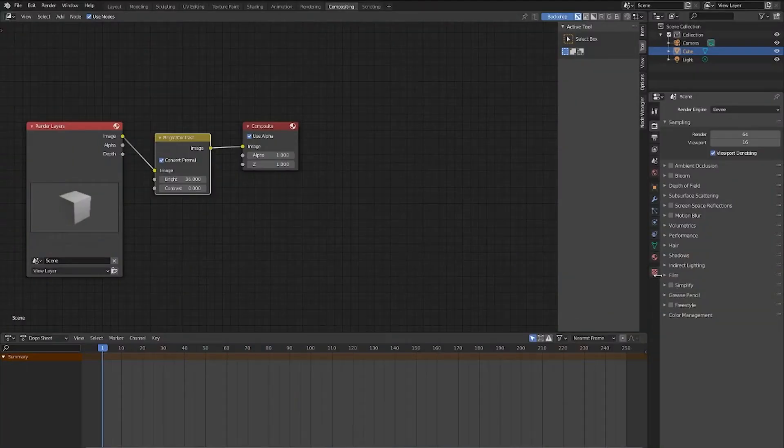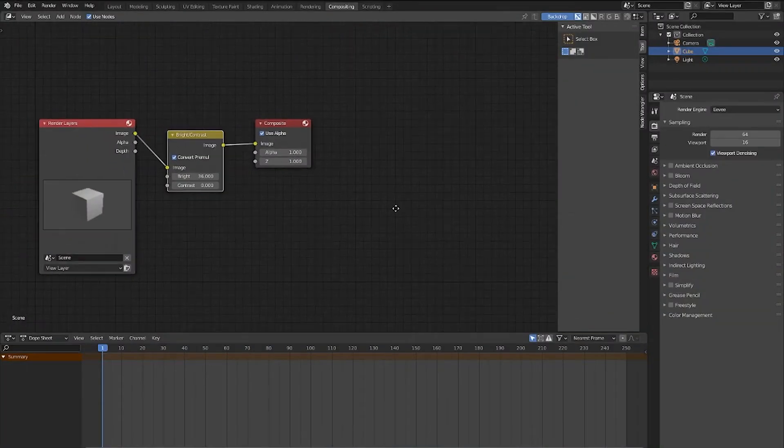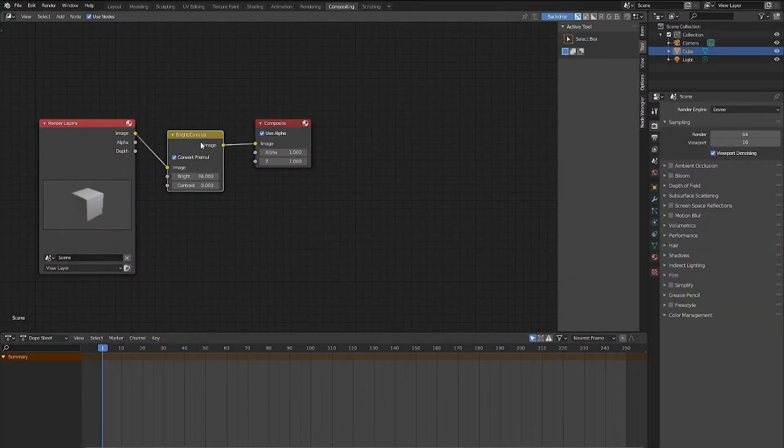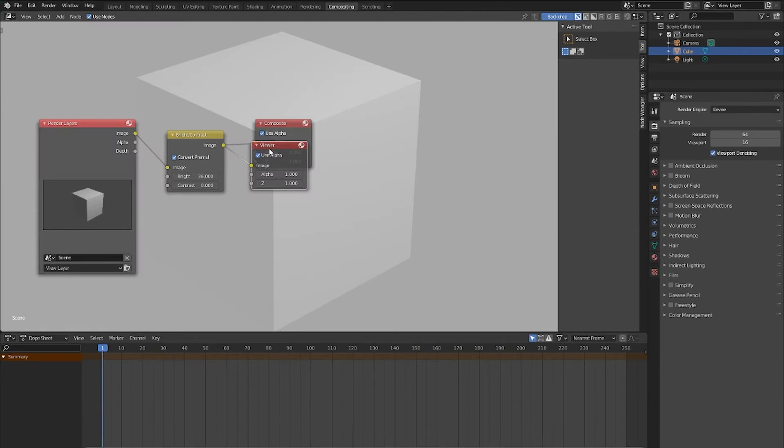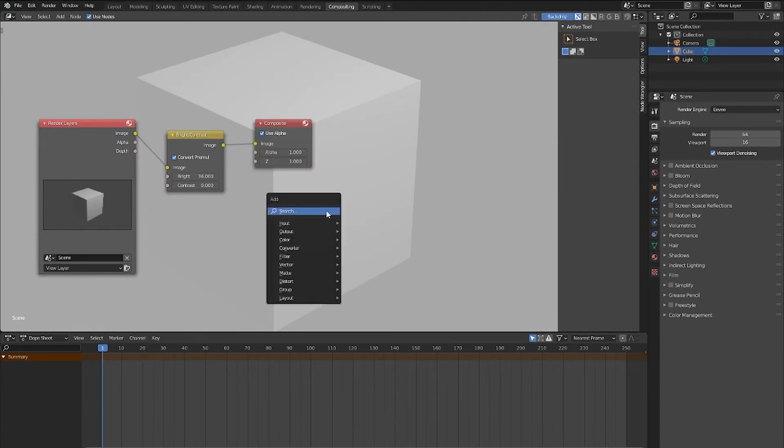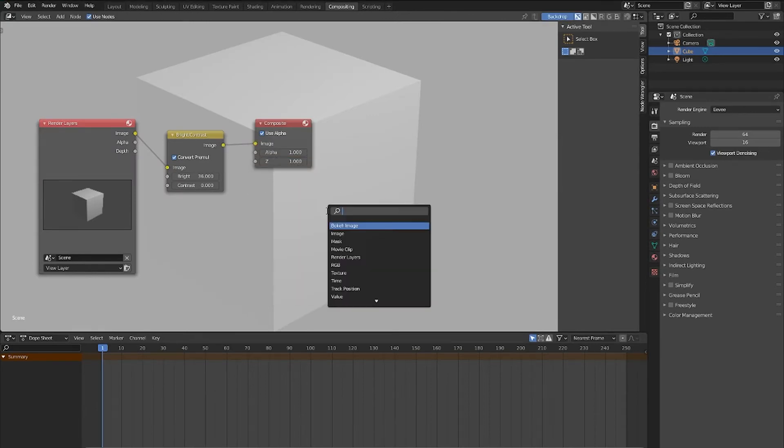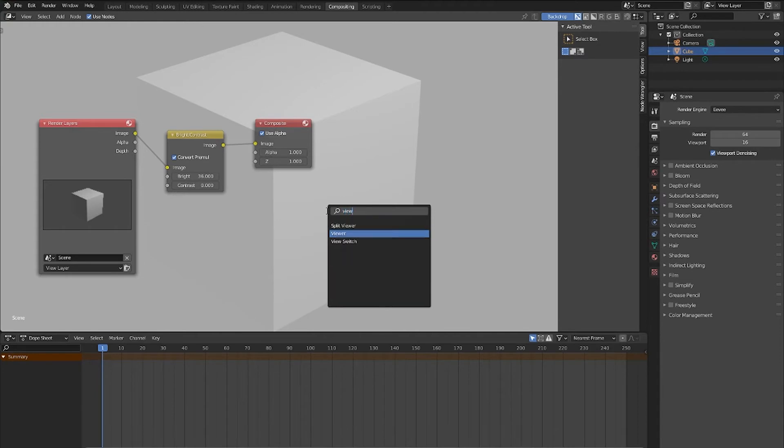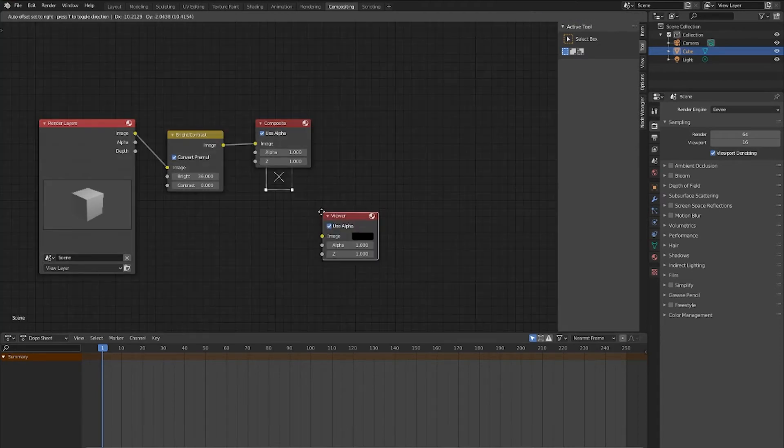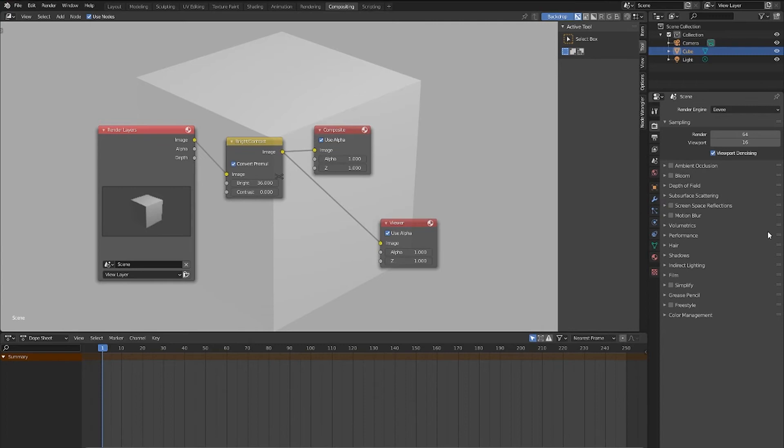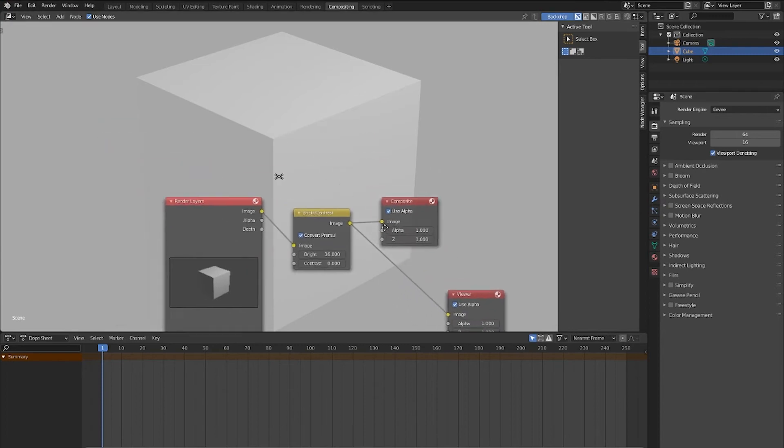So if you have the Node Wrangler add-on, you can simply click on the most recent node that you added, and then hit Ctrl-Shift, and then left-click to add the viewer node. If you don't have it, you can just search it, and then type in Viewer node, and add the viewer node into the compositor.